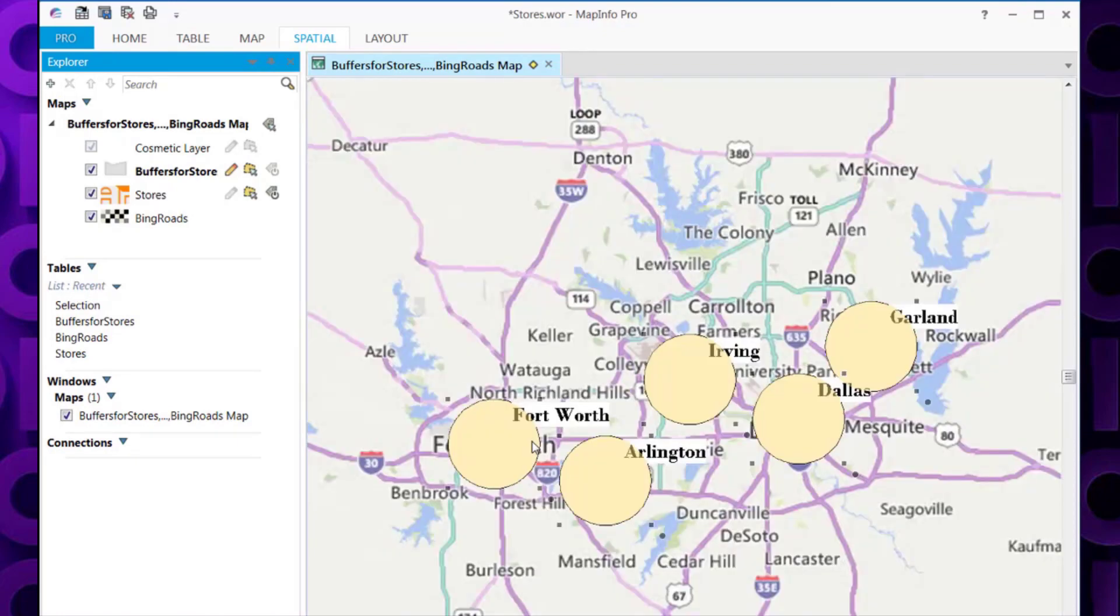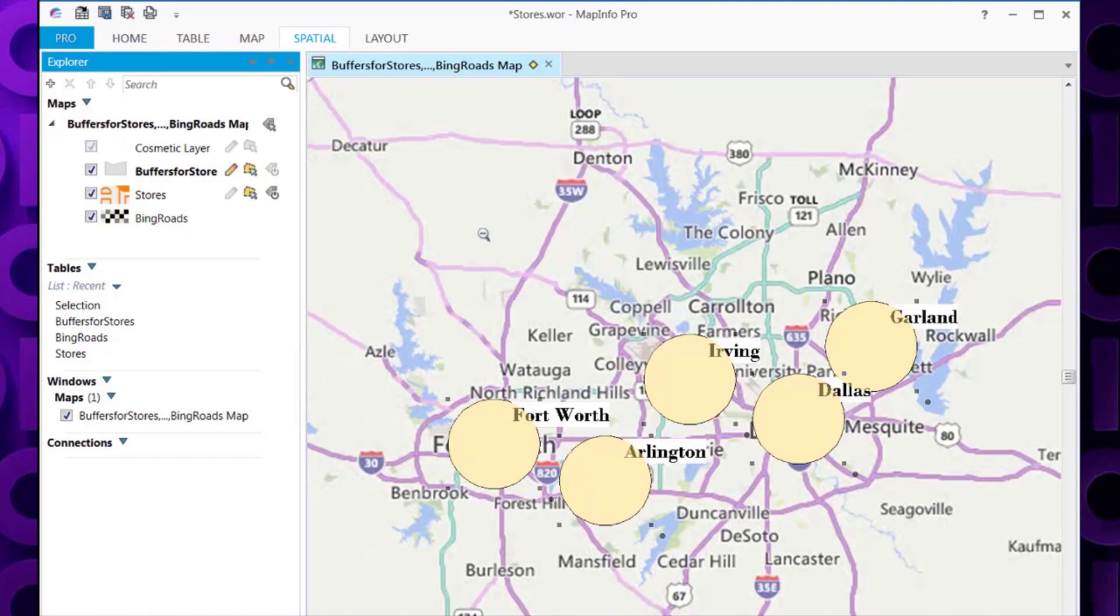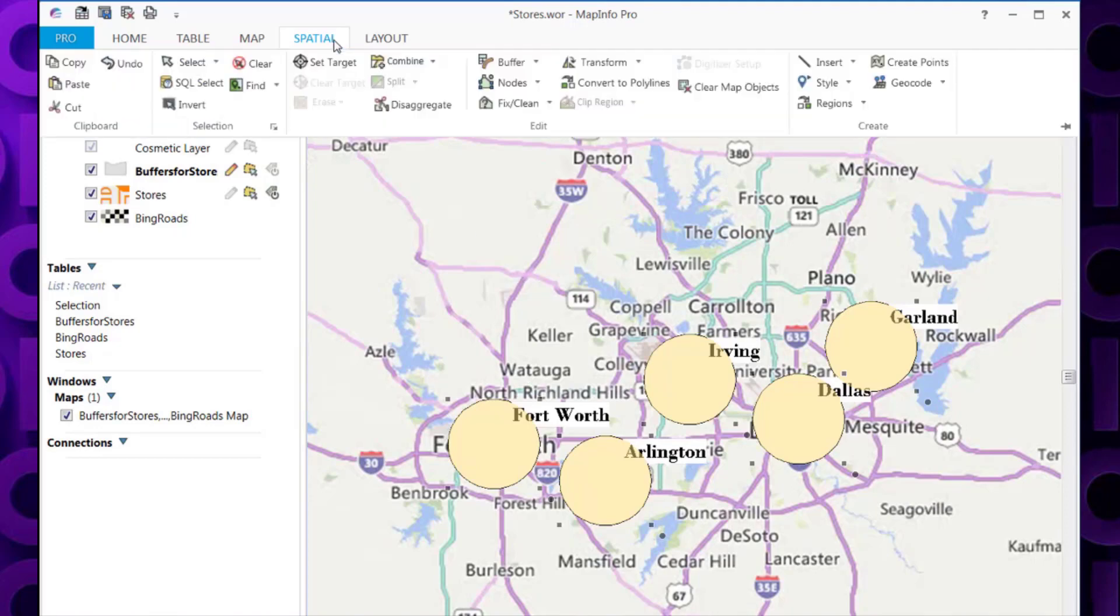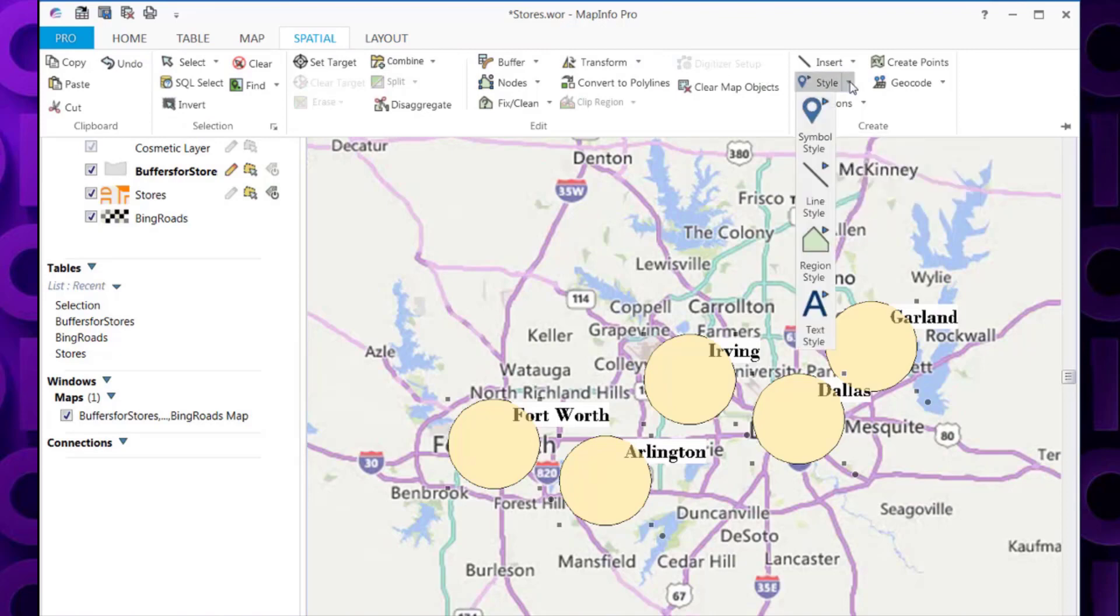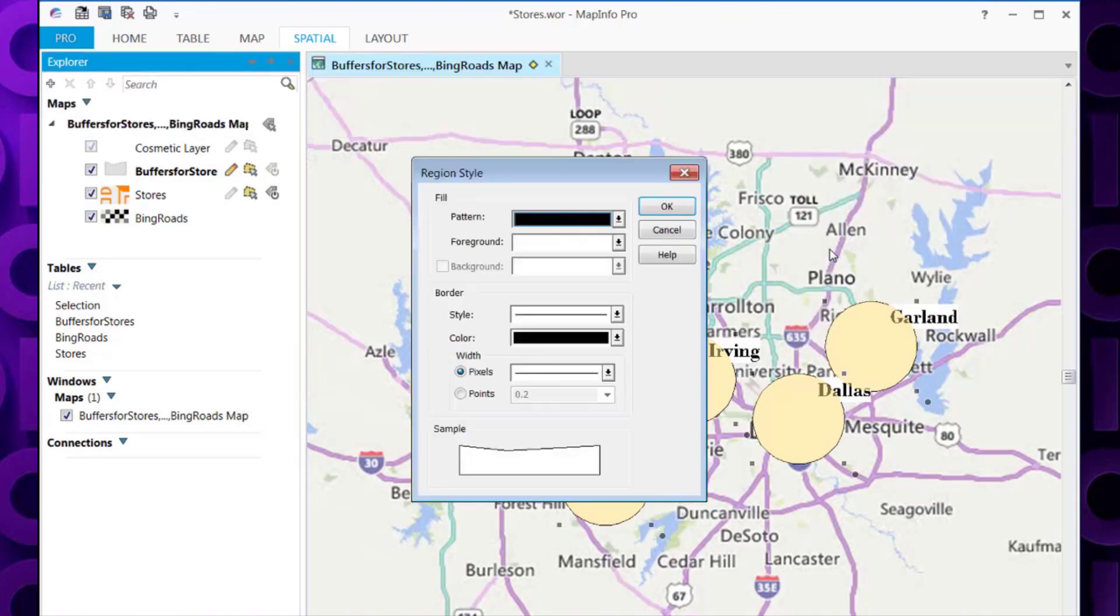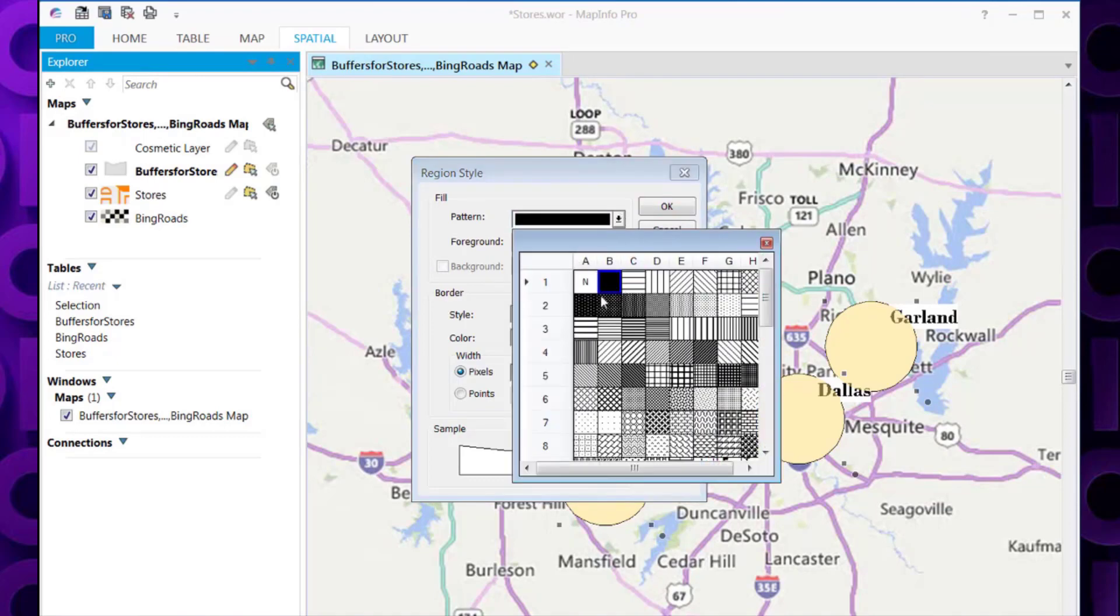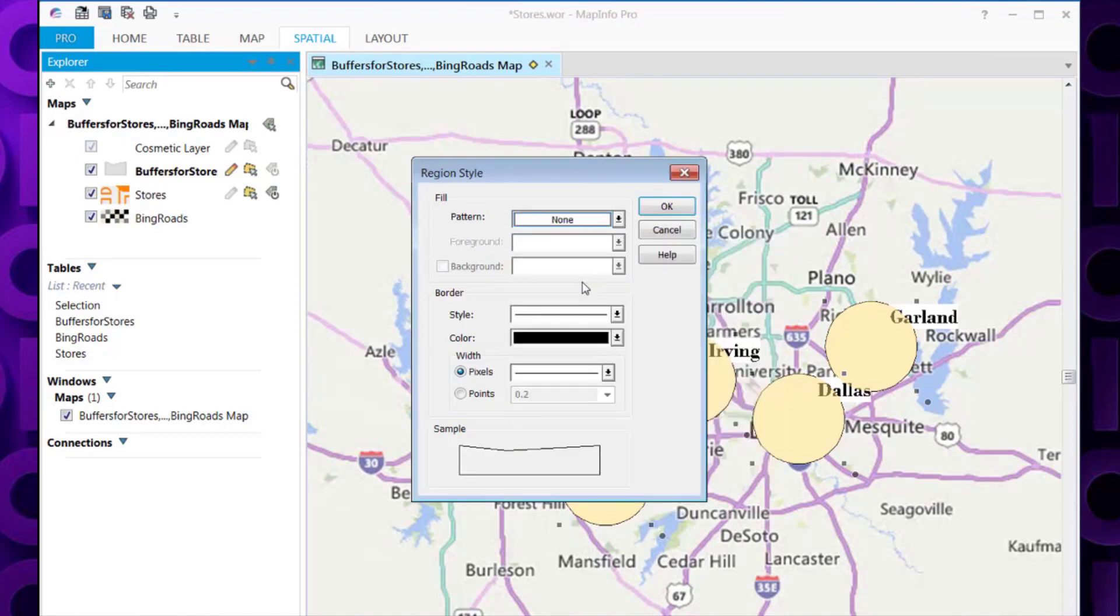This has now created the buffers around the stores. We now need to change the pattern so we can see the stores and the buffer around them. To do this, you can go to the spatial tab and then style and then region style. And we select the pattern to none and click OK.